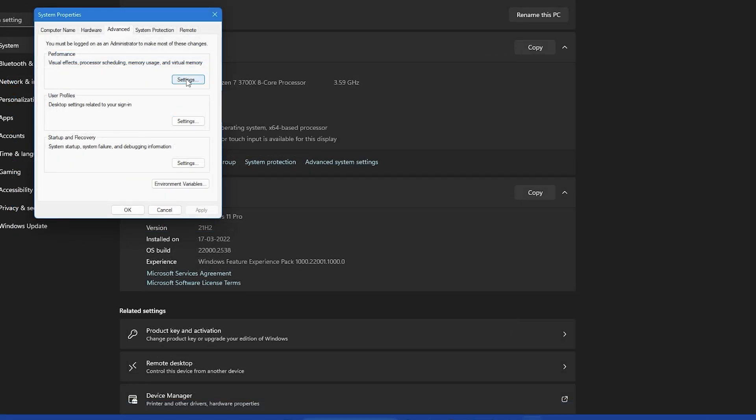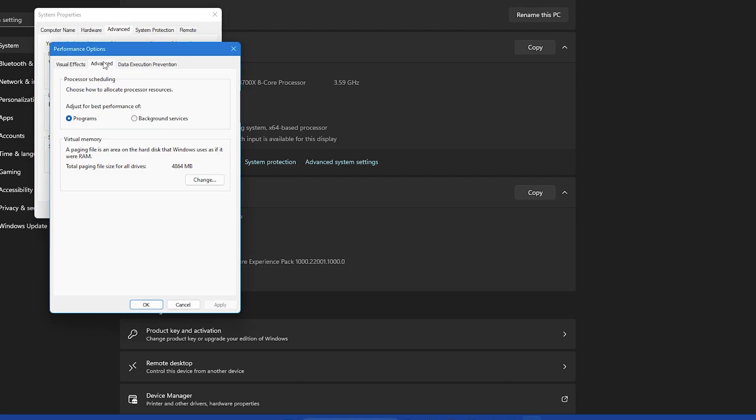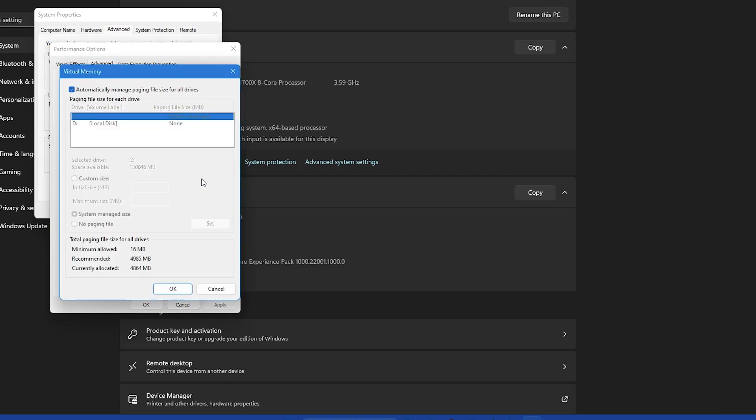Then click on the settings button located in the performance section. In the performance options window that opens go to the advanced tab. Then click on the change button located in the virtual memory section. This will open the virtual memory window.